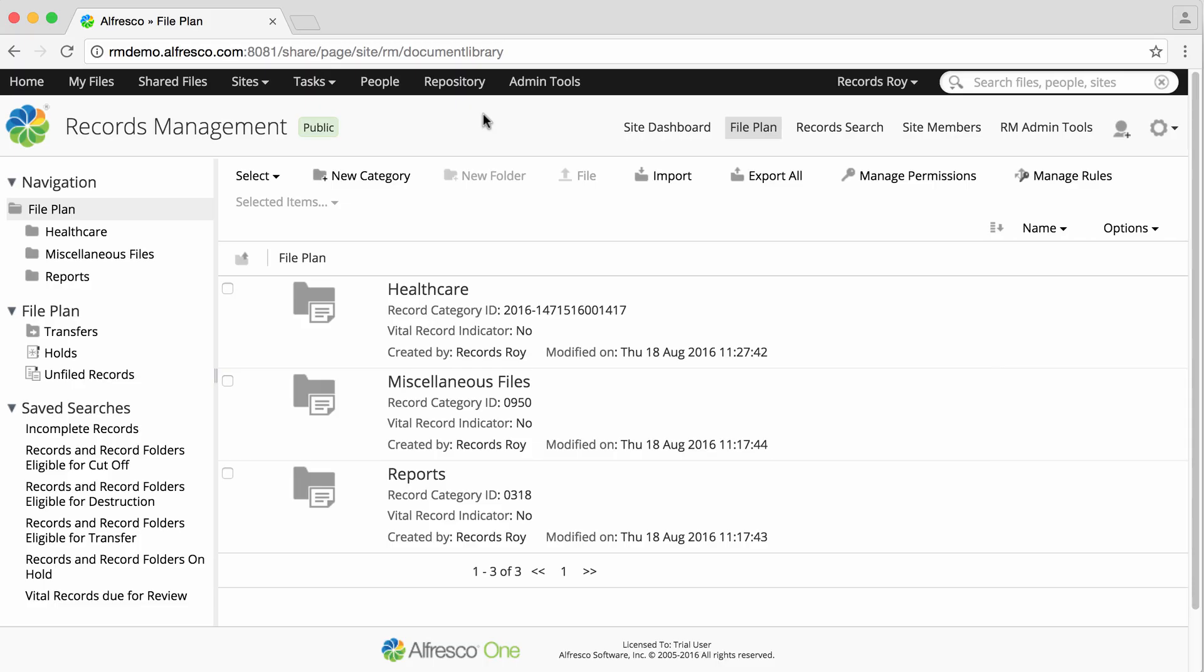Retention schedules define how records are managed in the records management system until their eventual destruction or transfer to another location.